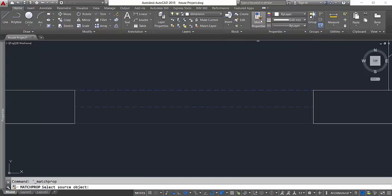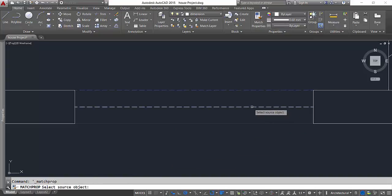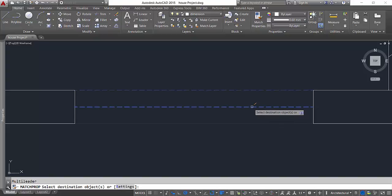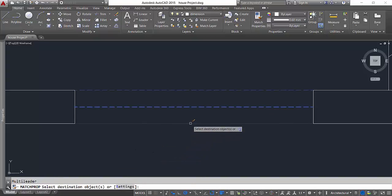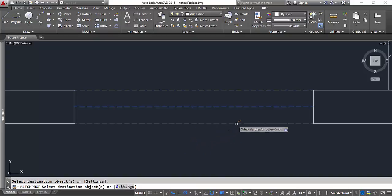Let's say I'll select this command. Now it's going to ask me to select the source object. This is going to be my source. Now I can select the destination object and that line will change exactly the same way as the source object was.